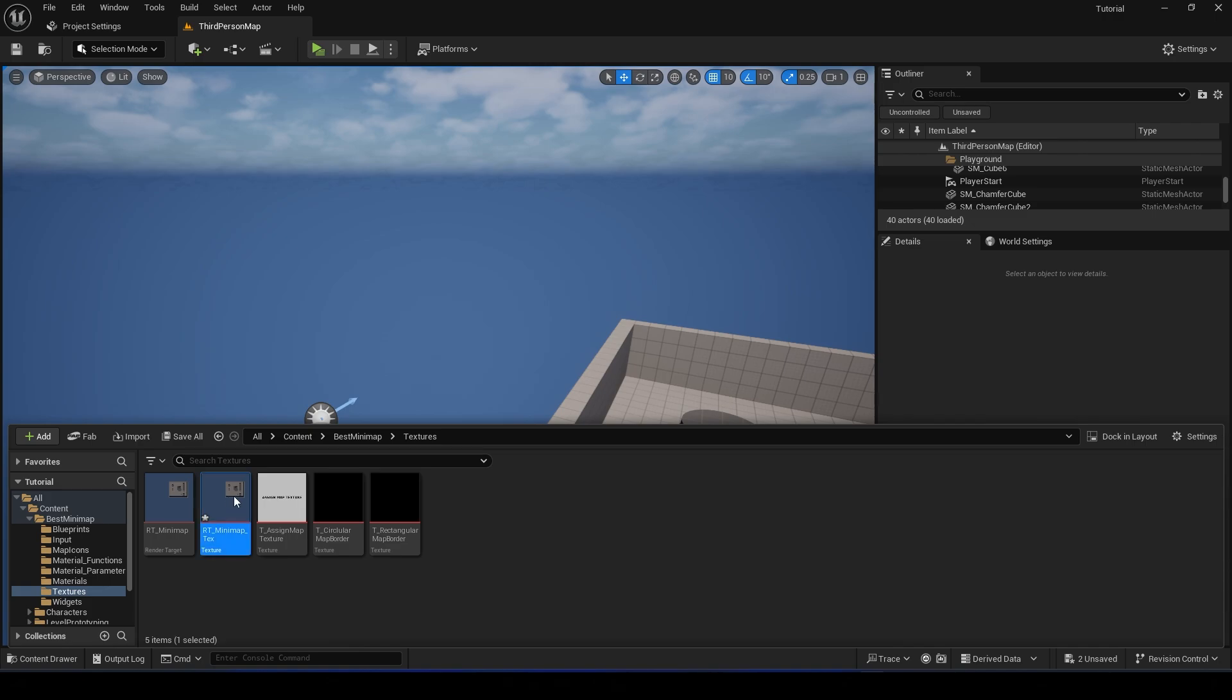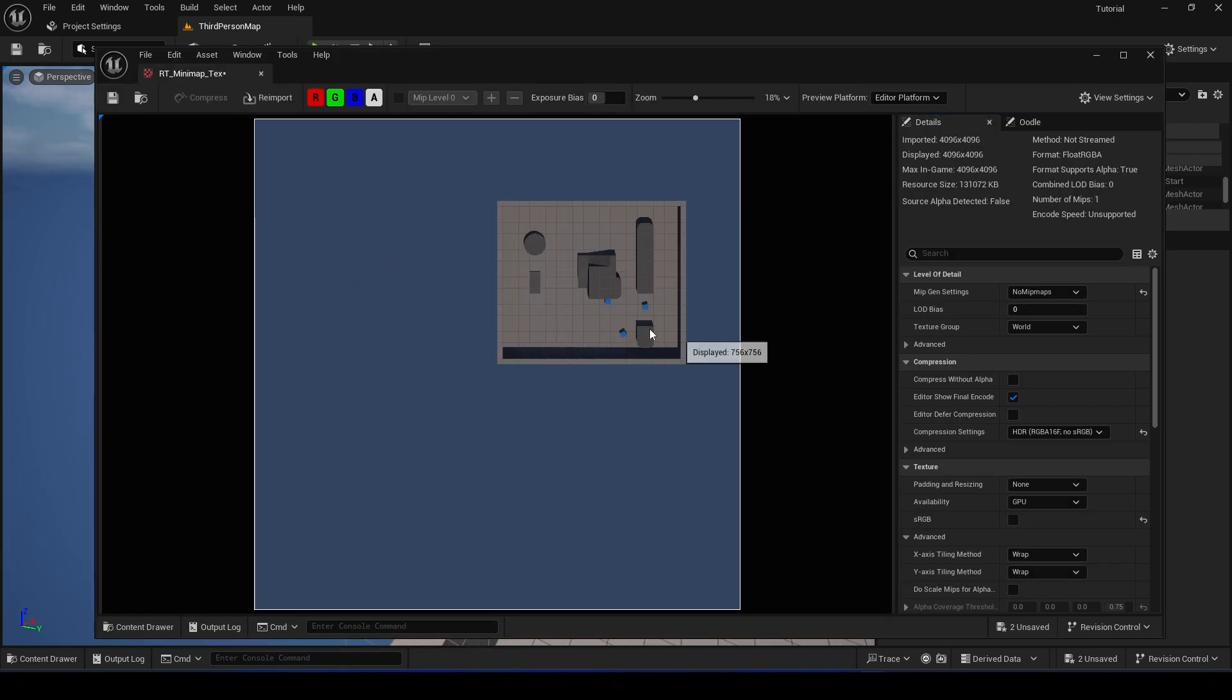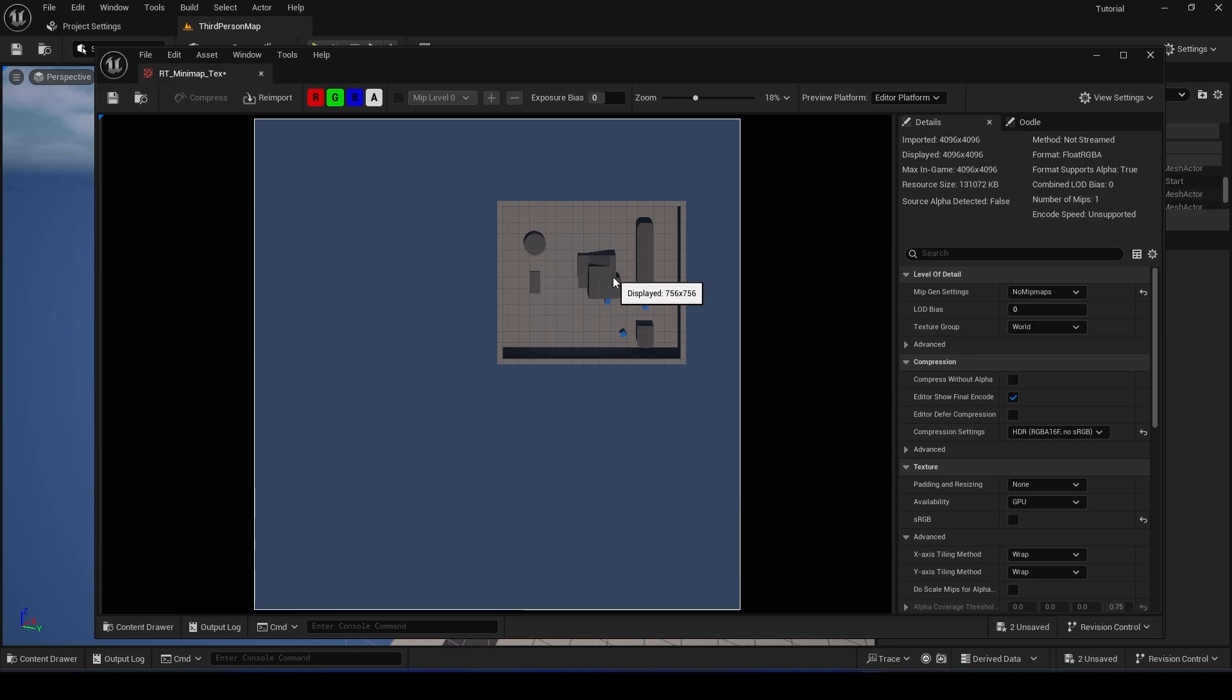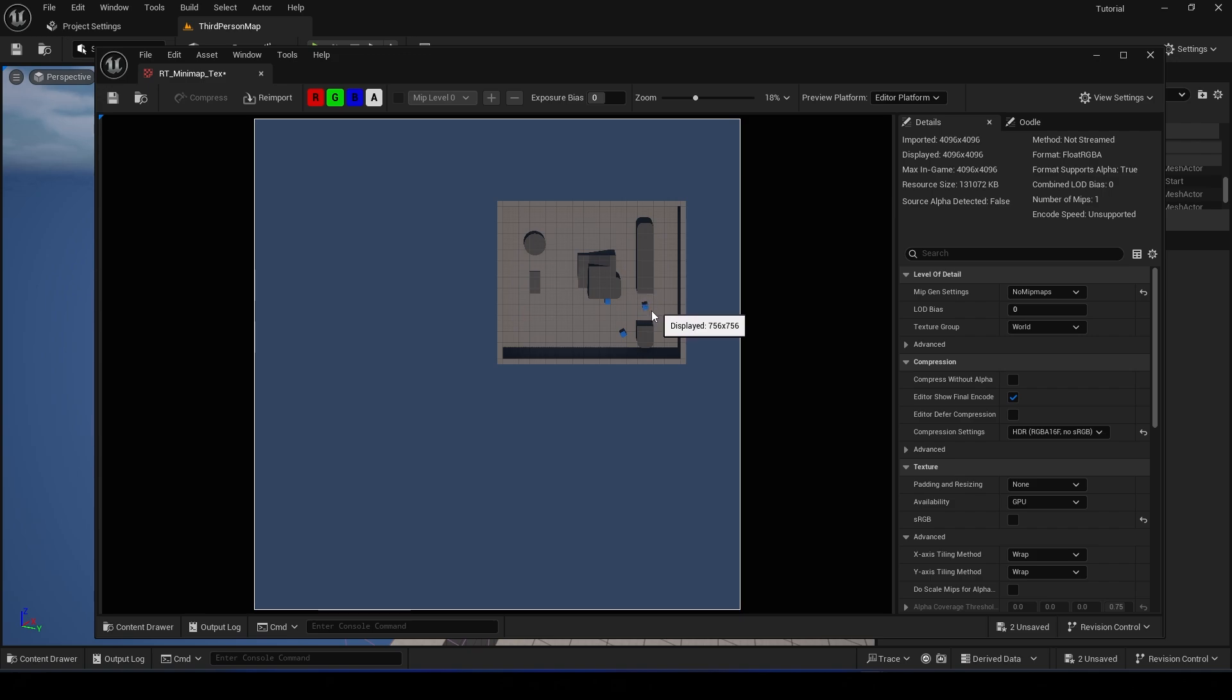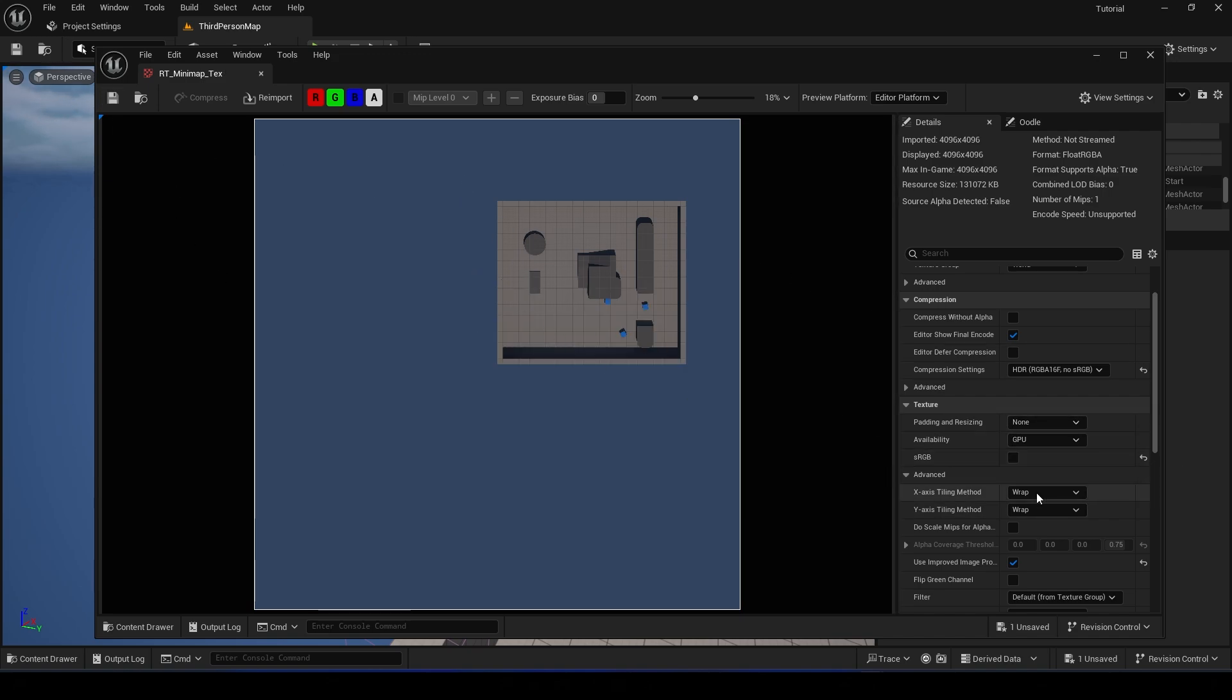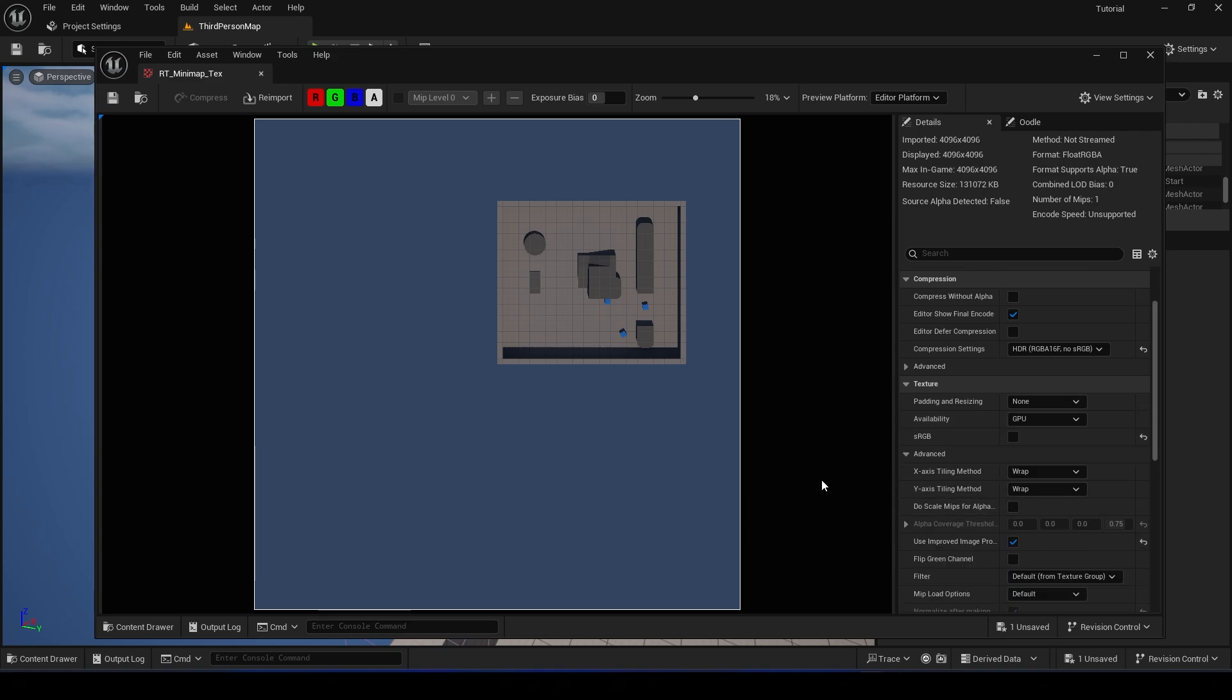And you can open the minimap texture. You can export that to, I don't know, Photoshop and draw on top of it if you want to create maybe a Grand Theft Auto type map, or maybe some kind of racing type minimap. But we're going to use the default texture.